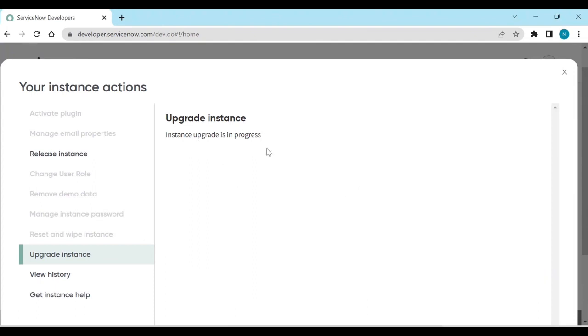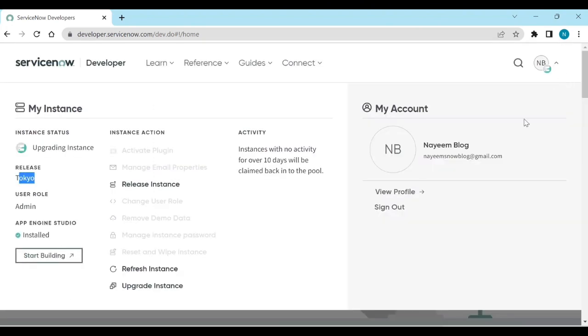Once the upgrade is complete, you will get an email notifying you that the instance is upgraded. You can also see the status in your instances list showing which stage it is at. You can see the upgrading status on the instance. You can also navigate to your Tokyo or San Diego instance to check.